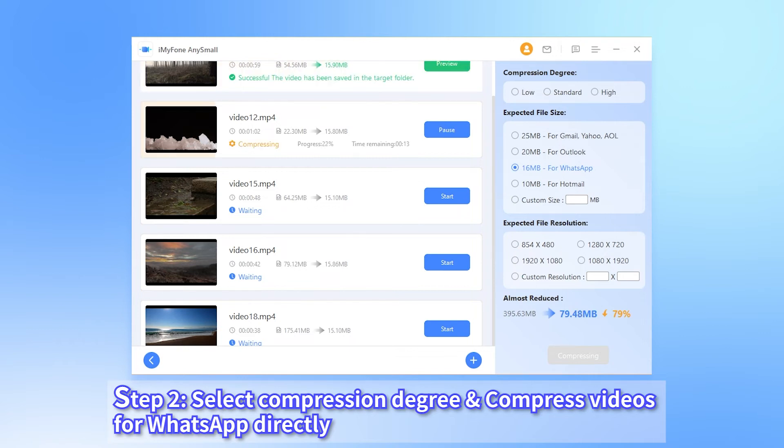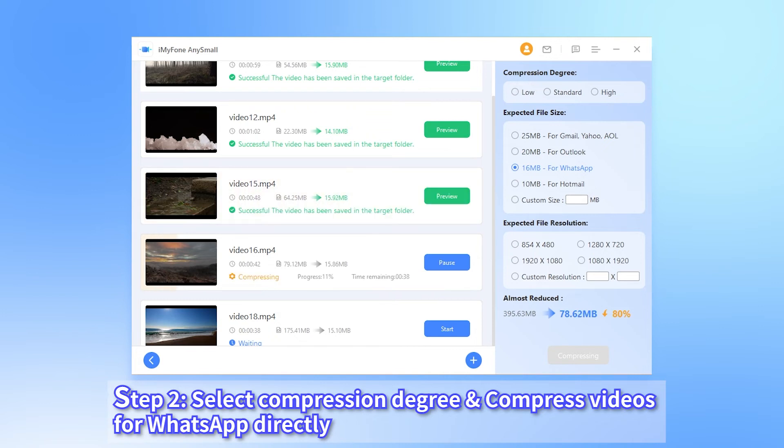Once you're ready, click the start button for the program to begin. The whole process will only take you a few seconds.